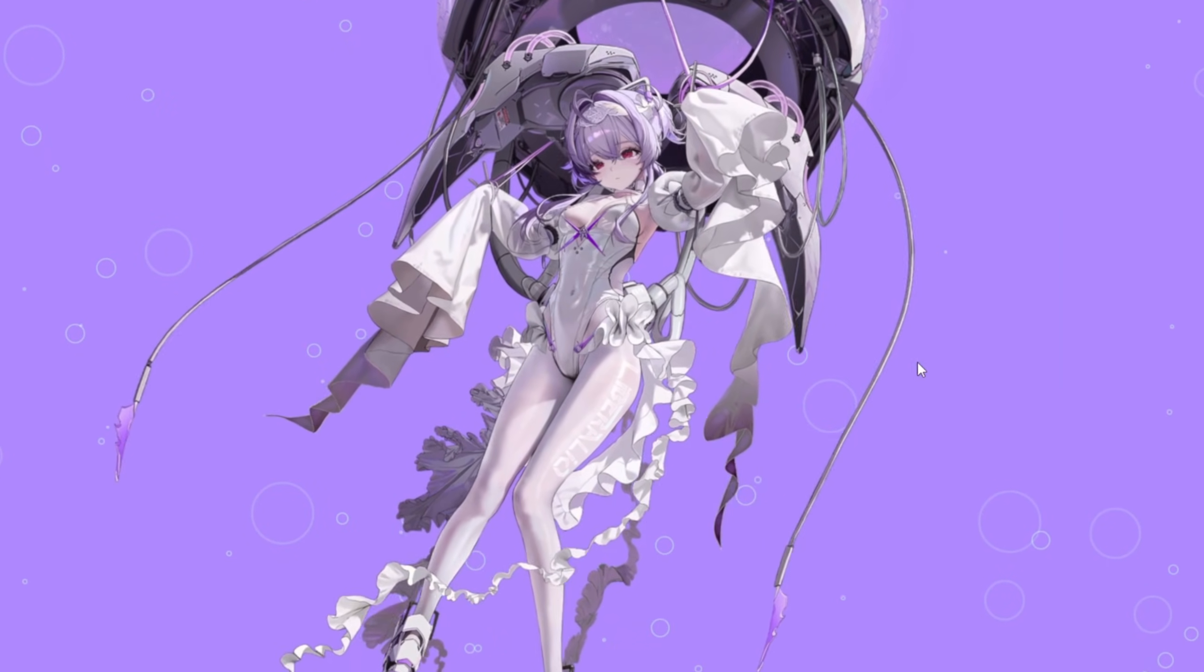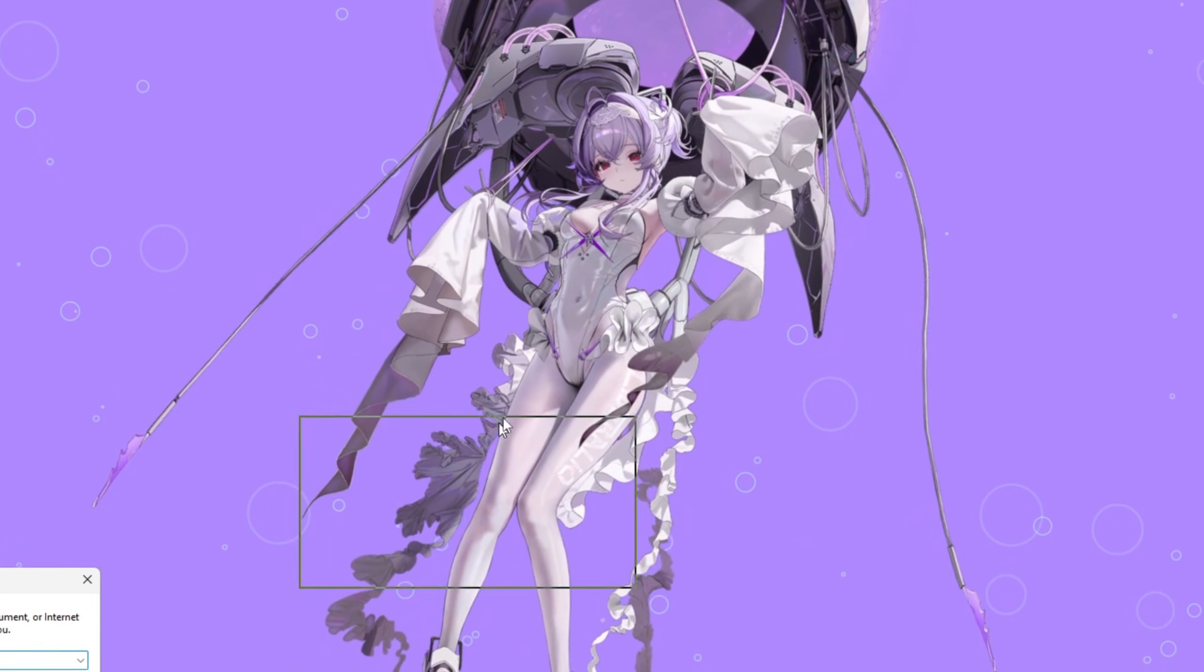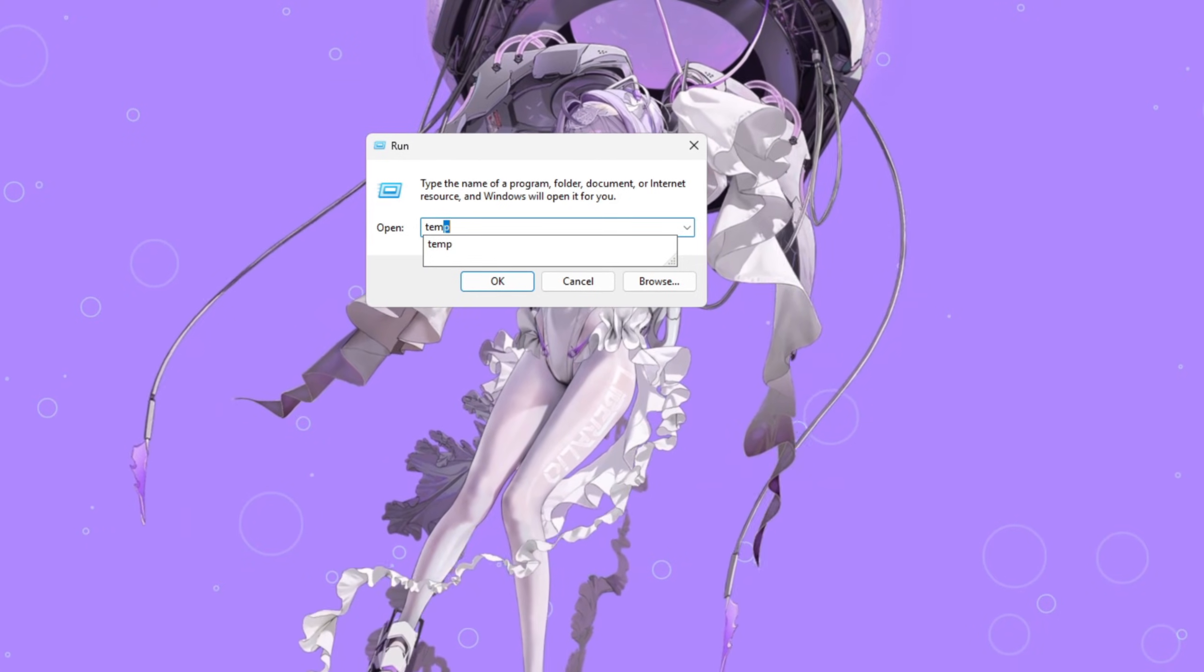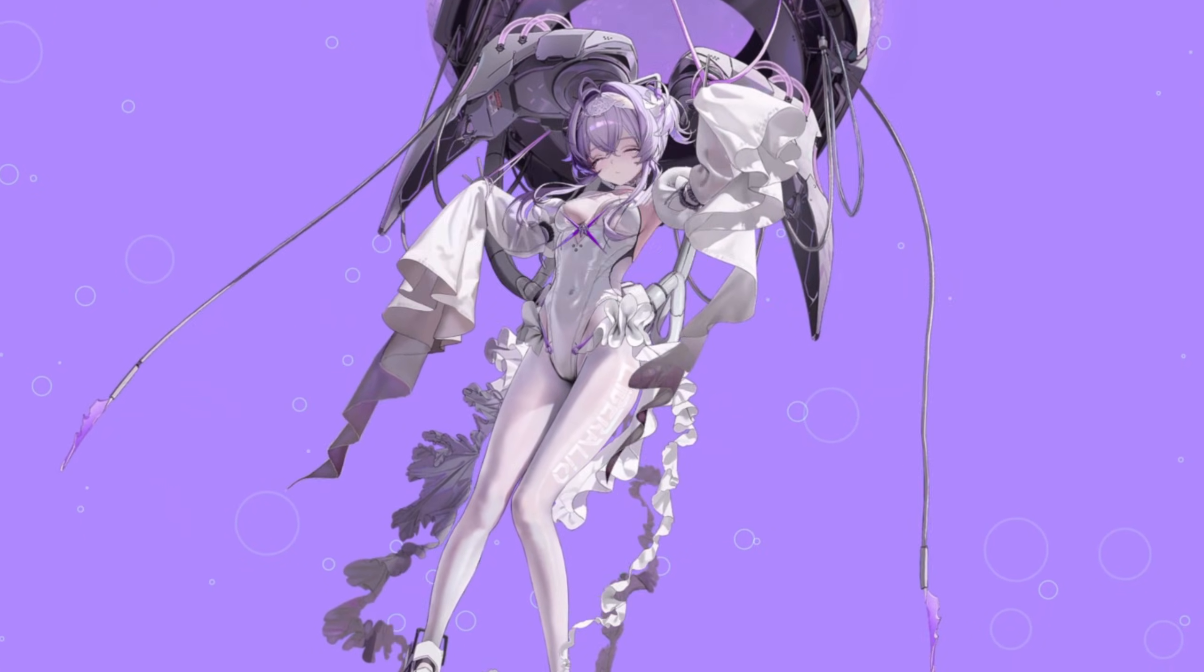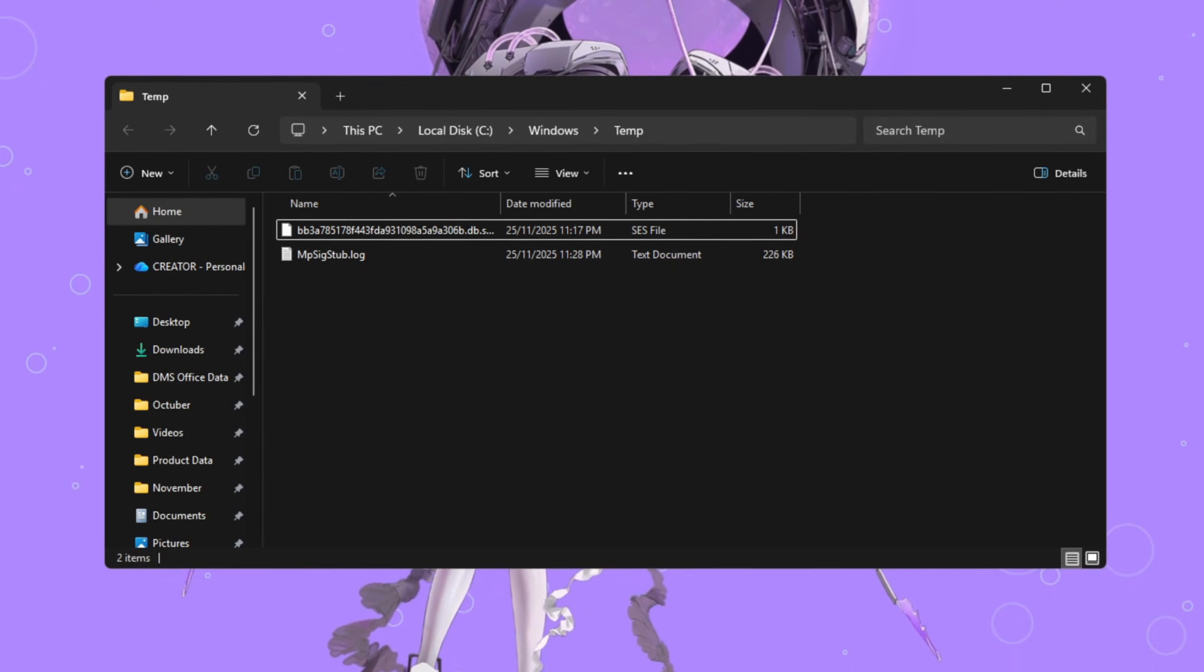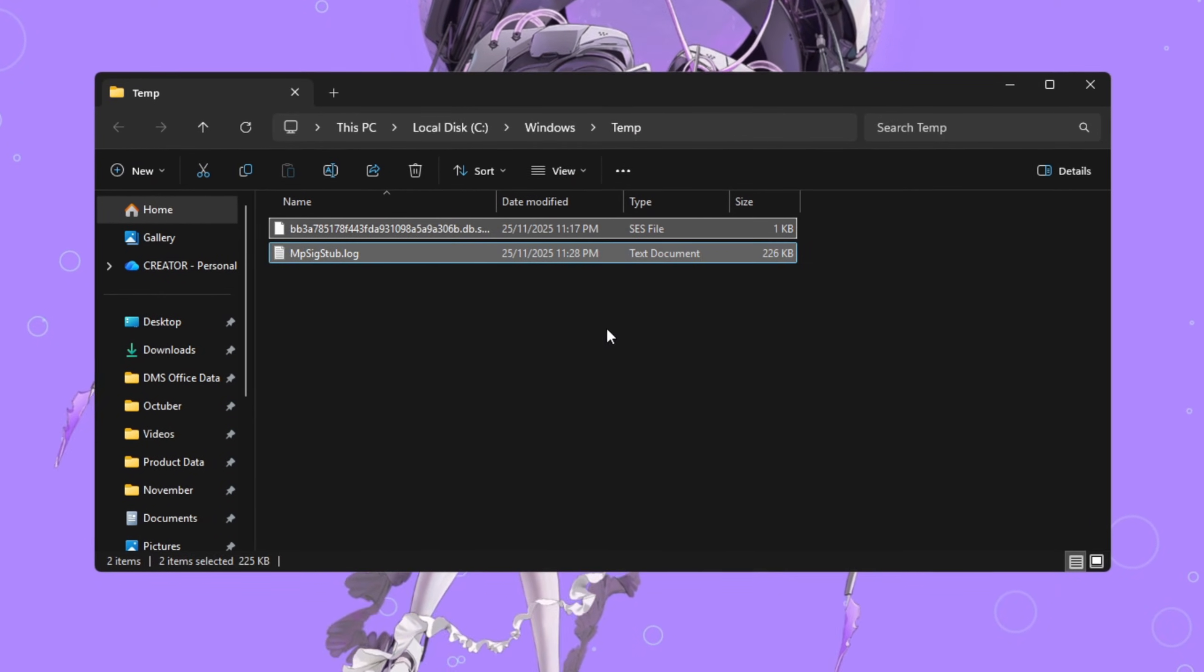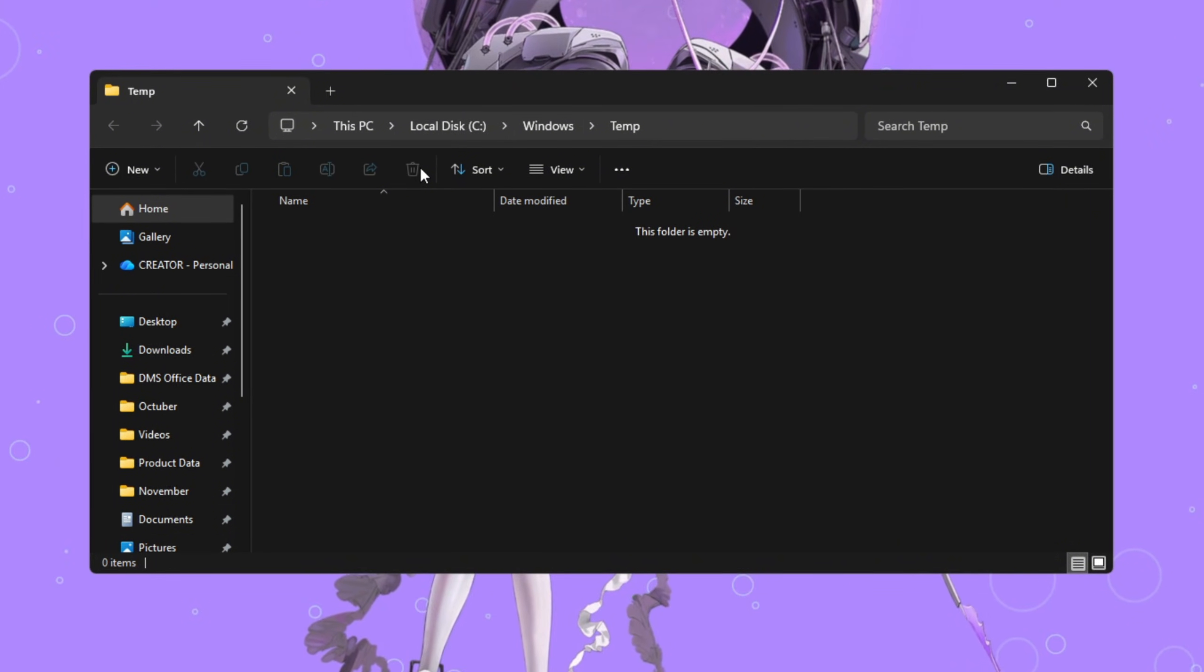Now repeat this process again. Press Windows plus R, but this time type temp without the percent signs. Hit Enter, then delete everything inside that folder too.